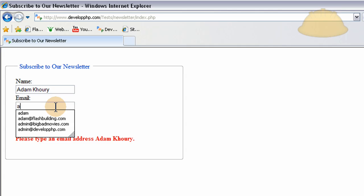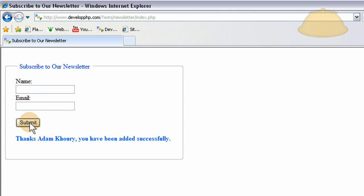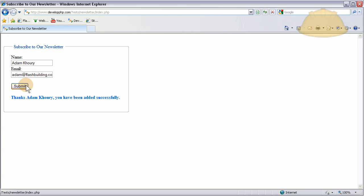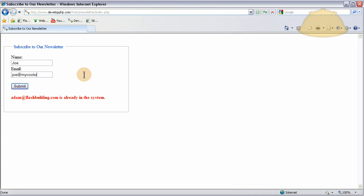If I put 'Adam Corey' in the name field and forget to put my email address and press submit — nice red text saying 'Please type an email address, Adam Corey.' That's smart programming. Now if I put an email address in and press submit — 'Thanks Adam Corey, you have been added successfully.' Now let me try to put the same name and email address in again — it says the email is already in the system. If I change it to 'Joe' with a different email and submit — 'Thanks Joe, you've been added successfully.'